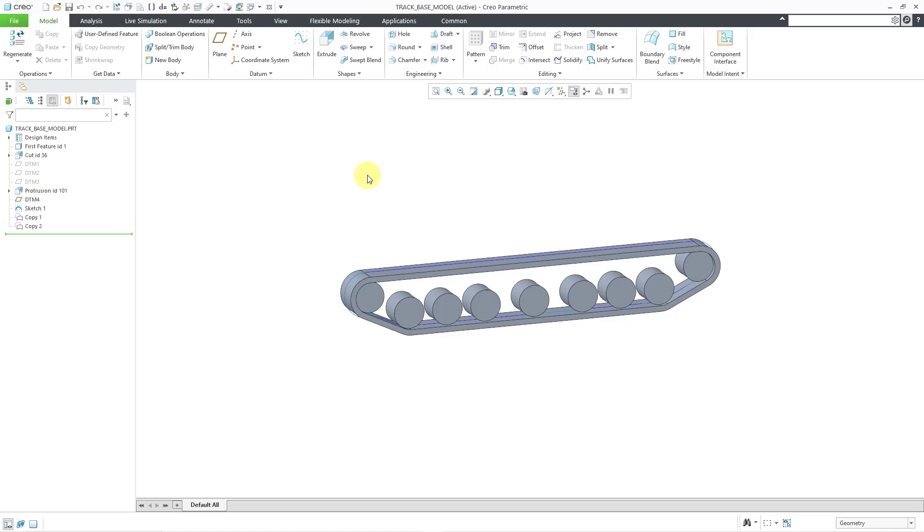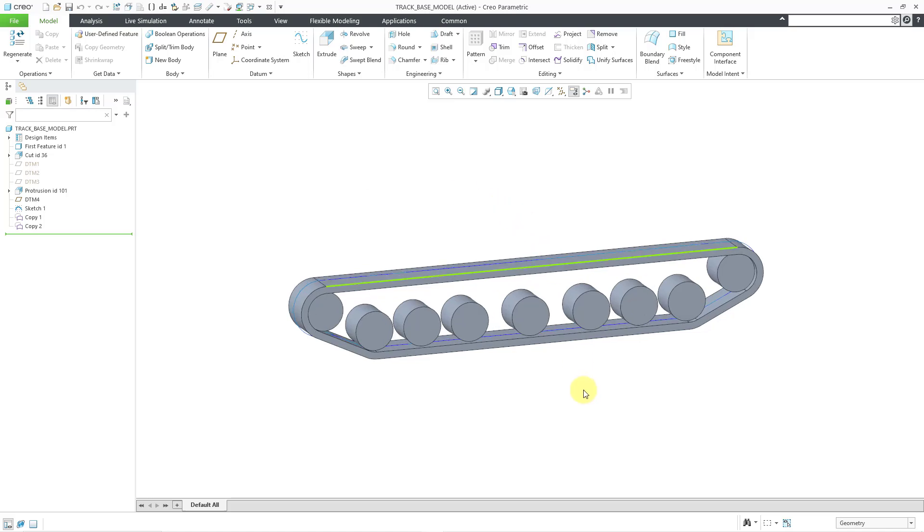And my new part is created using all the different features that were in that particular model. And I have all the functionality of my model tab.